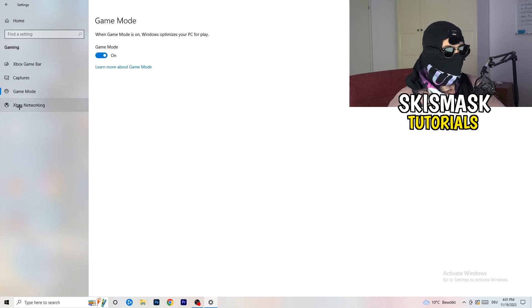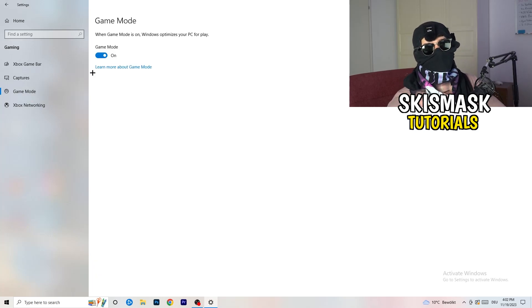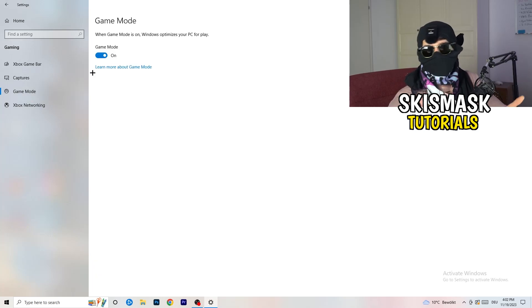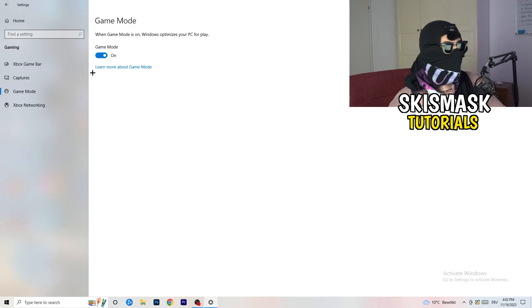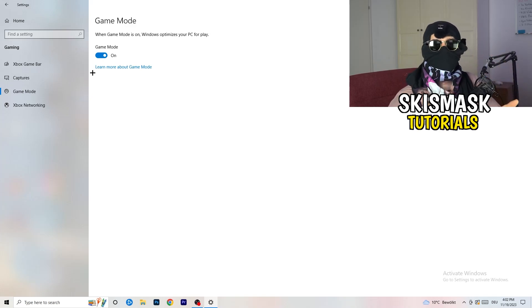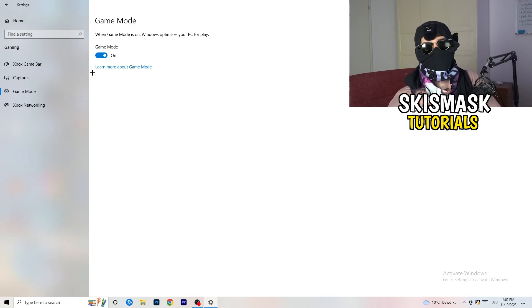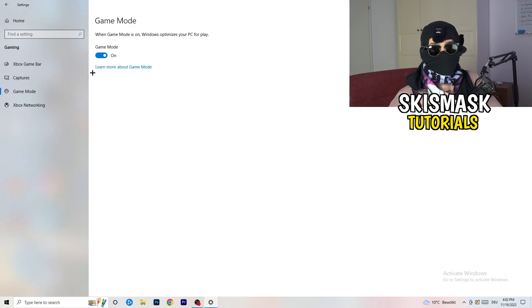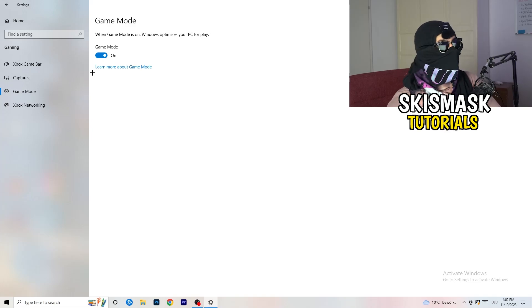Next, go to Game Mode on the left-hand side. This one you need to check for yourself — on my PC it works better with Game Mode on, but on some PCs it won't. Turn it on, check it, turn it off, check it, and stick with whichever option works better for you.